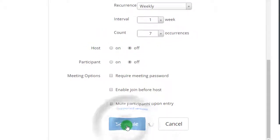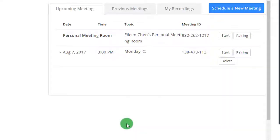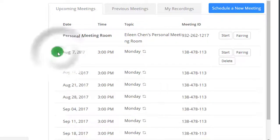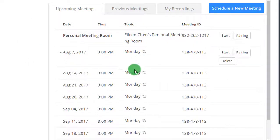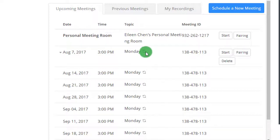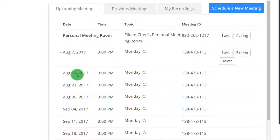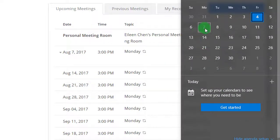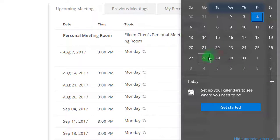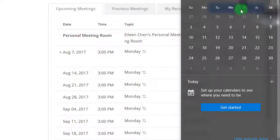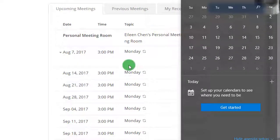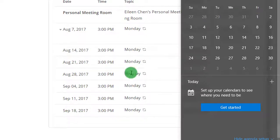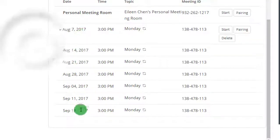So right here, scheduled all my Monday meetings for my class. This indicates that it's recurring. So August 7th, 14th, 21st, 28th. So it matches all the Mondays, all up to September 18th, which is 7 occurrences.